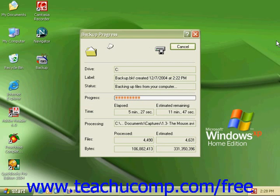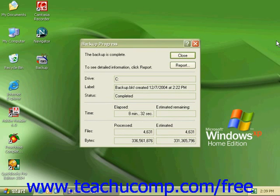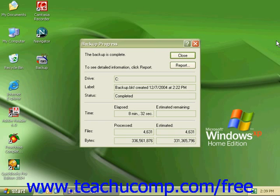When the backup is complete, you can click on Report if you would like to see a detailed report or click on Close to finish your backup.